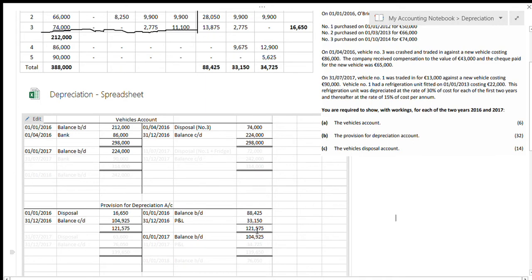The credit side adds up to 121,575 and the debit side only has 16,650, so the balance carried down is the missing figure: 121,575 minus 16,650 equals 104,925. That's my balance carried down on the debit side, then brought down on the credit side as balance brought down for the first of January 2017. It's just the same figure, the same as we've done before.